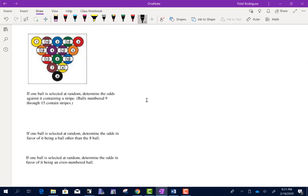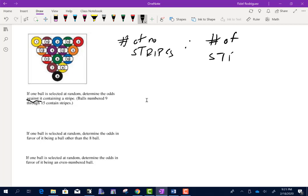We have a billiard table — pool balls. If one ball is selected at random, determine the odds against it containing a stripe. We put the number of no-stripes first. Counting the solid balls: 1, 2, 3, 4, 5, 6, 7, 8 — eight don't have a stripe. How many do have a stripe? 1, 2, 3, 4, 5, 6, 7 — seven have a stripe. So odds against a stripe are 8 to 7.